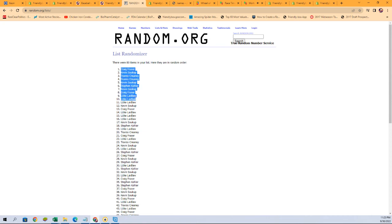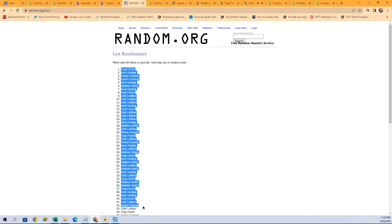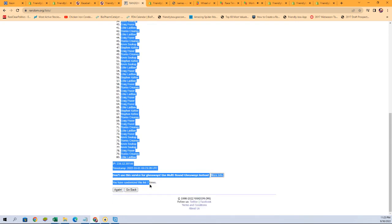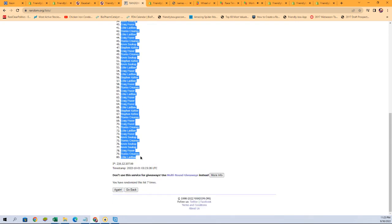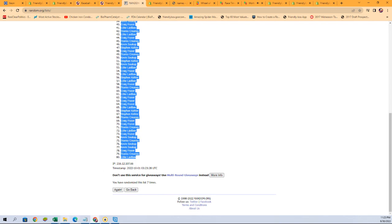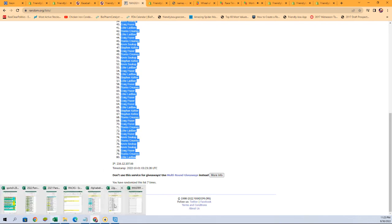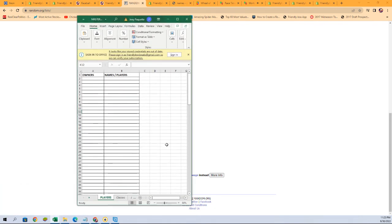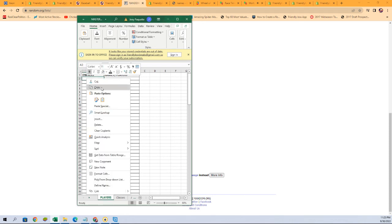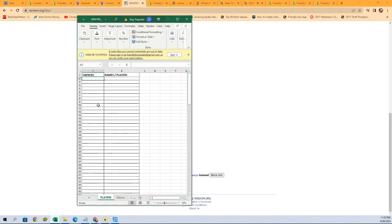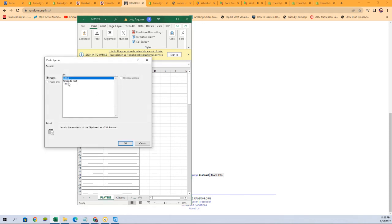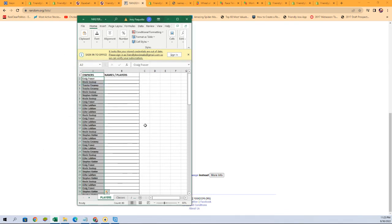Alright, let's copy all them names. Copy, copy. All 80 of them is right. That's a lot of names. And we have to use paste special because you're all so special to us.